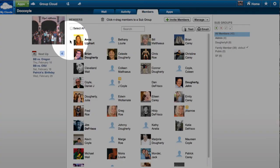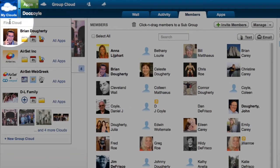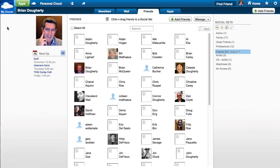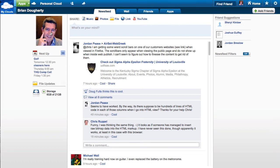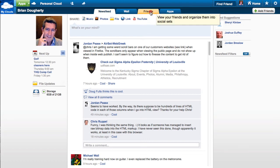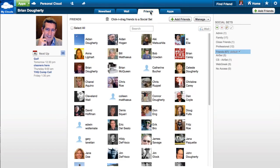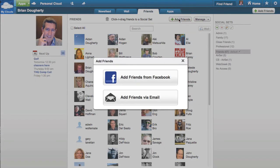Go to your personal cloud by selecting it from the My Clouds menu. All information on your personal cloud defaults to being private just to you, but you can share personal files and coordinate calendar events with people you invite to your personal network. Click on the Friends panel to invite friends and colleagues to get their own personal cloud.